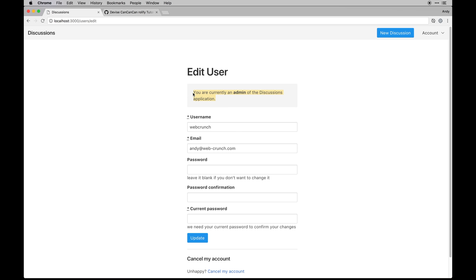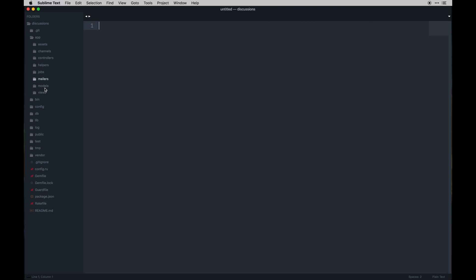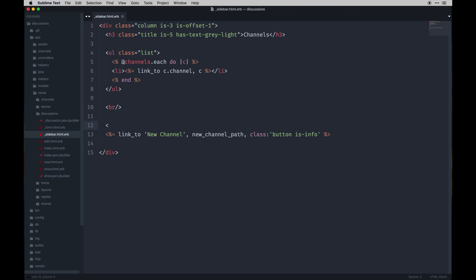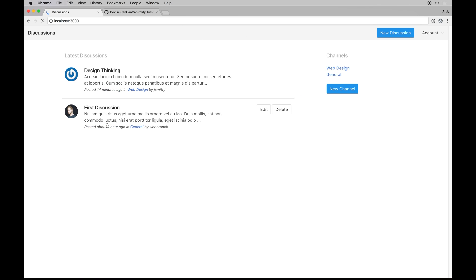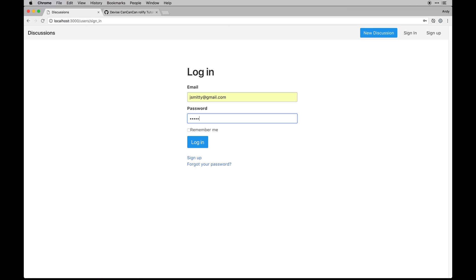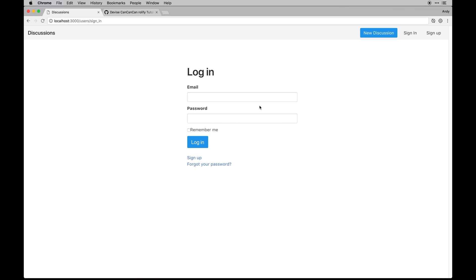So we've got our helper and it now displays that I am currently an admin. Last but not least, I want to make sure the admin-only button is hidden for non-admins. I'll go back into the views into the sidebar and add a check: `if has_role?(:admin)` — that should do the trick. Since I'm admin nothing changes, but if I log out and log in as J Smitty, the button is not there.